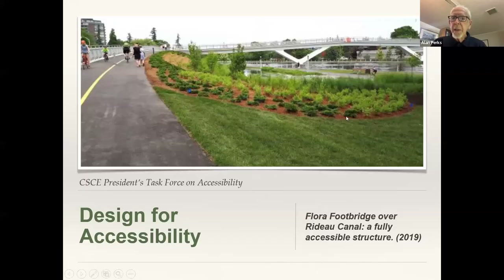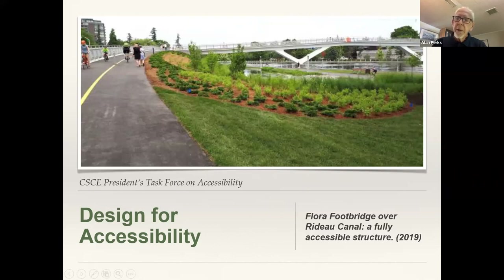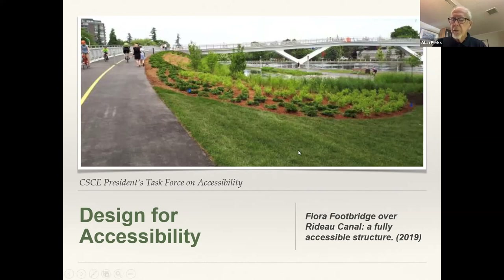Let me begin — this slide has always made me pleased because the Flora Footbridge that opened in Ottawa in 2019 is a very nicely designed structure, fully wheelchair accessible and accessible for all. I've used that picture many times in starting out a discussion on what we're trying to achieve in civil engineering. The President's Task Force on Accessibility is a national panel of engineers — civil engineers with a wide experience right across the country.